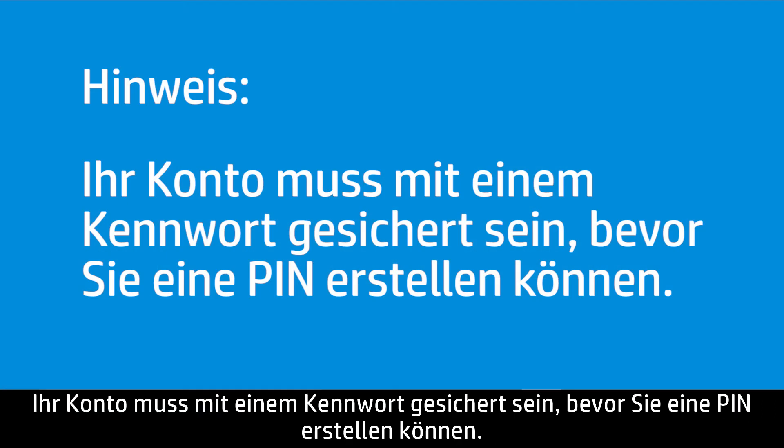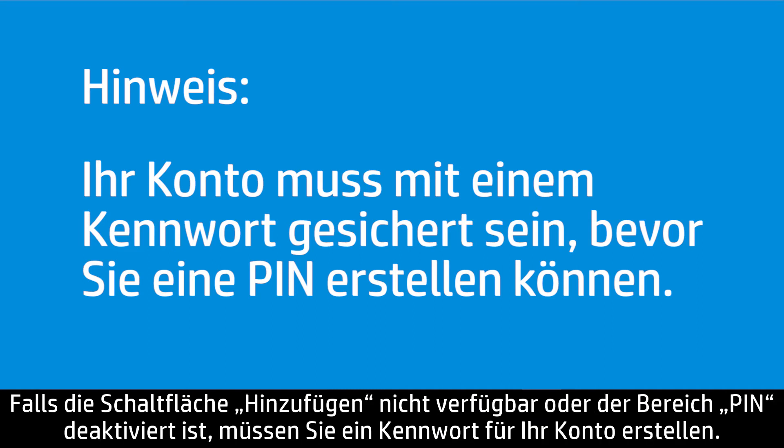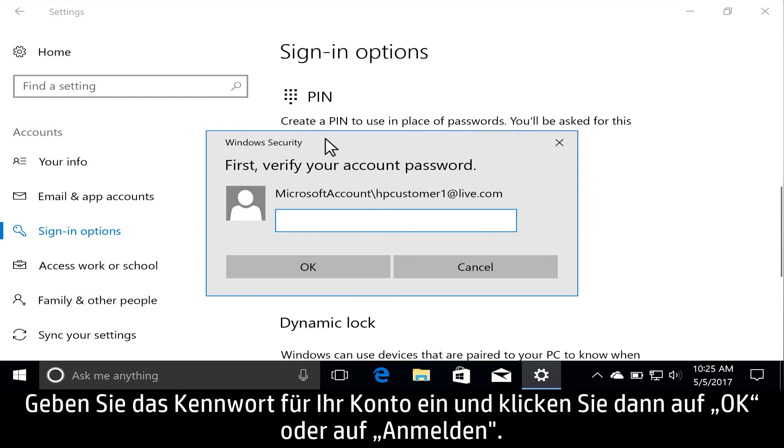Your account must be secured with a password before creating a PIN. If Add is not available or the PIN section is grayed out, create a password for your account. Enter your account password, and then click OK or Sign In.